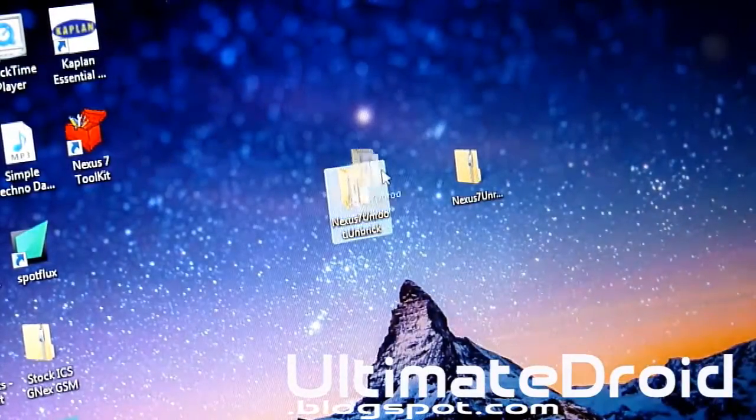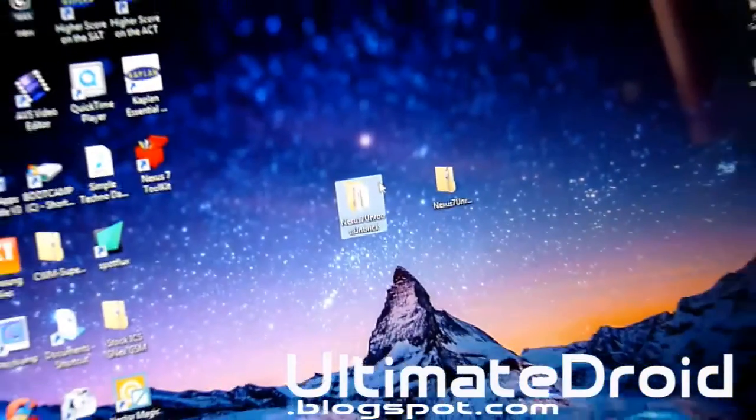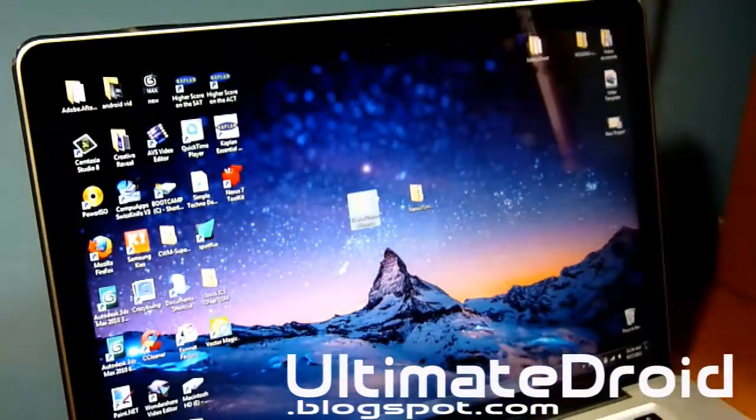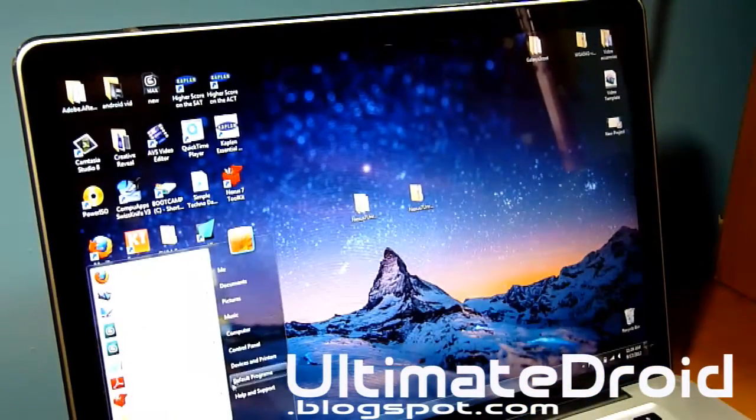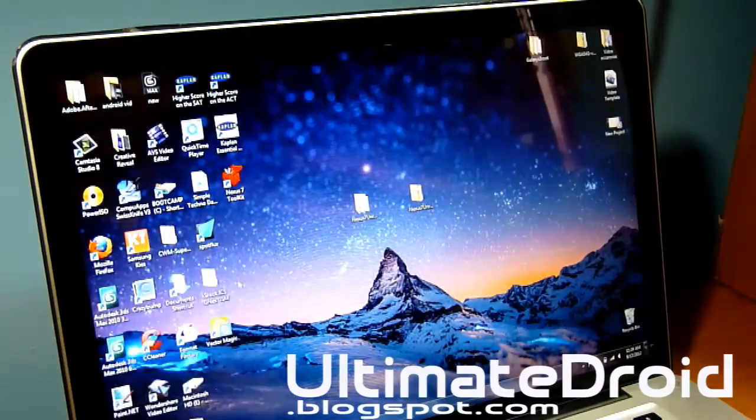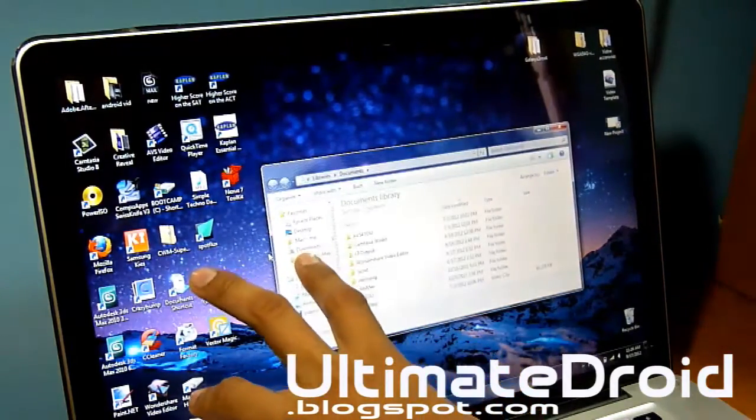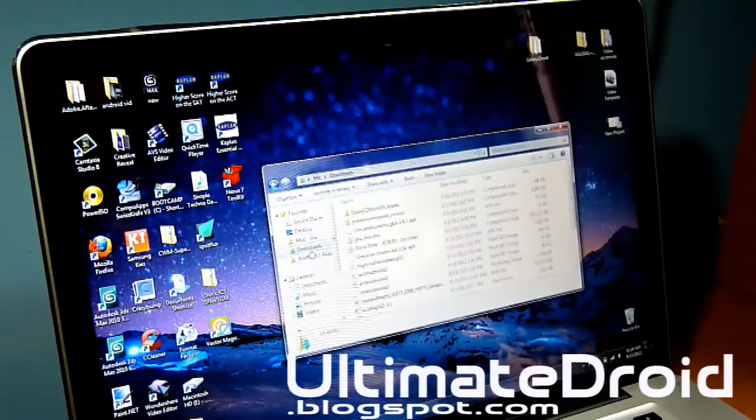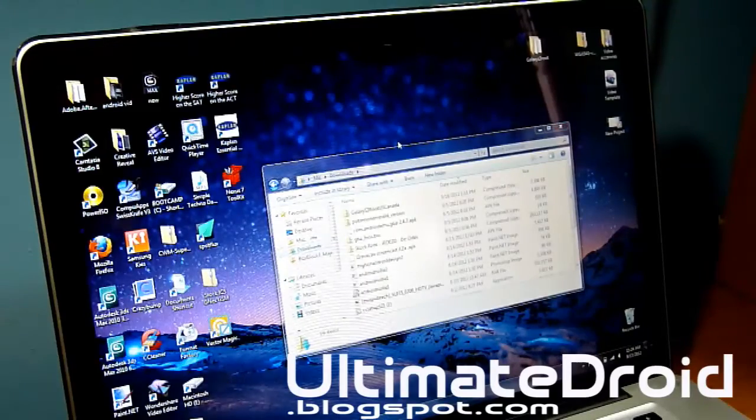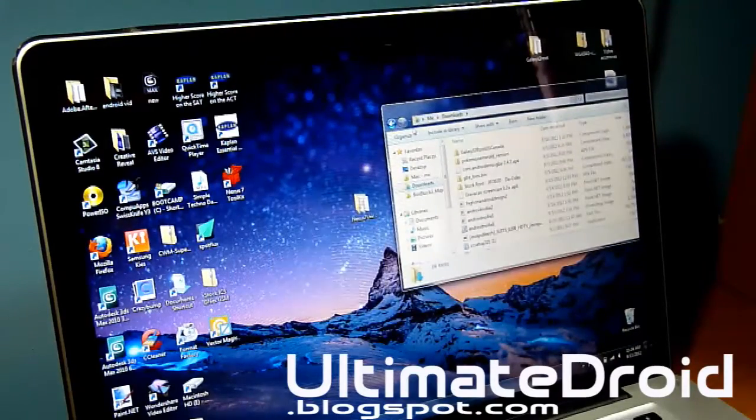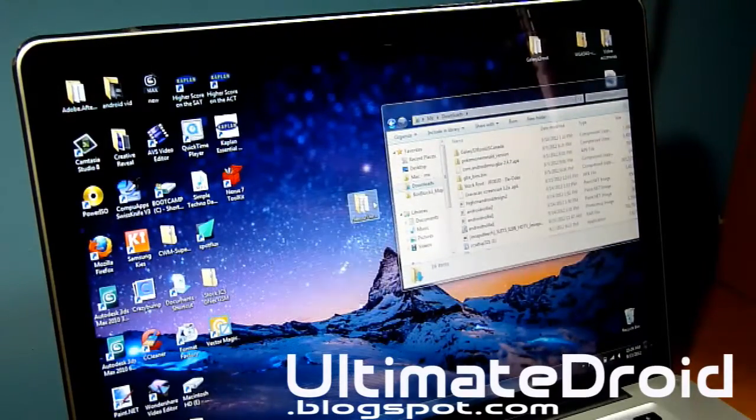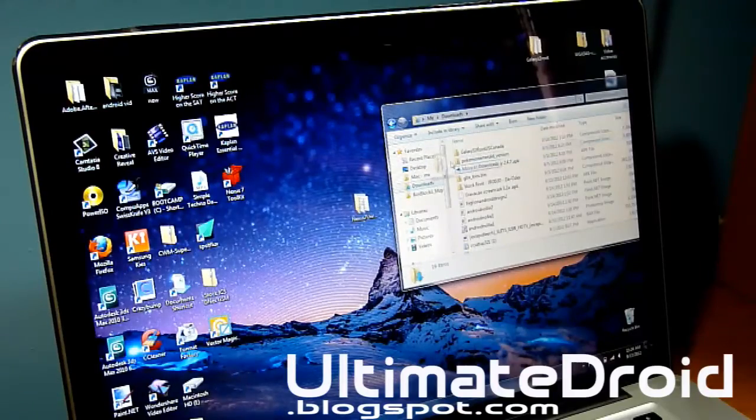We're going to be putting that folder into our downloads folder of our computer. So just open up your computer and click on downloads. And actually transfer the folder, not the zip file. Transfer the folder into your downloads folder.